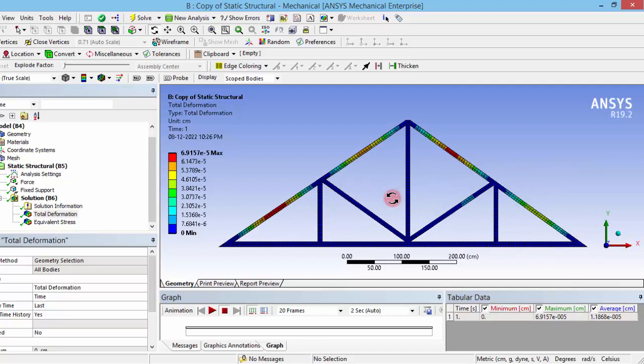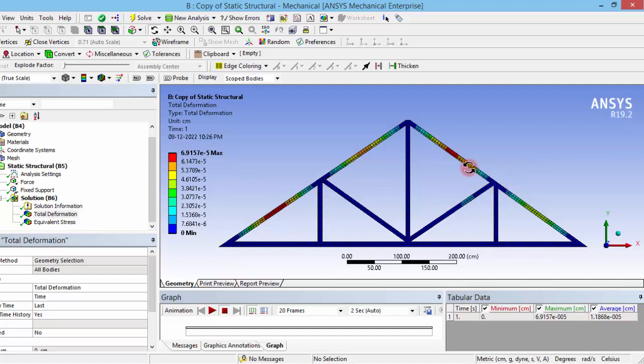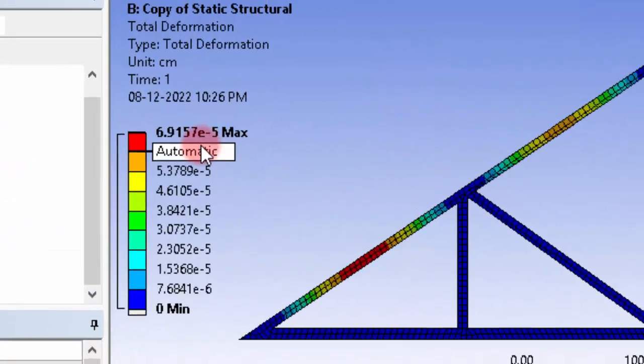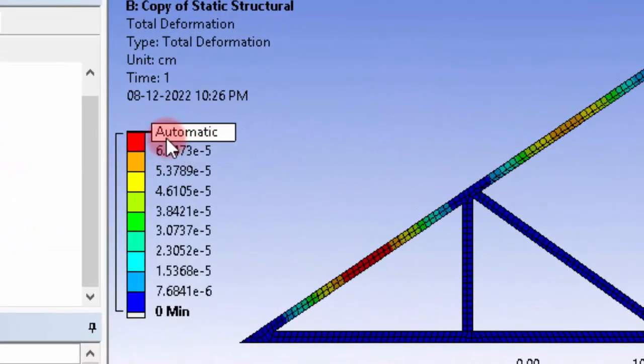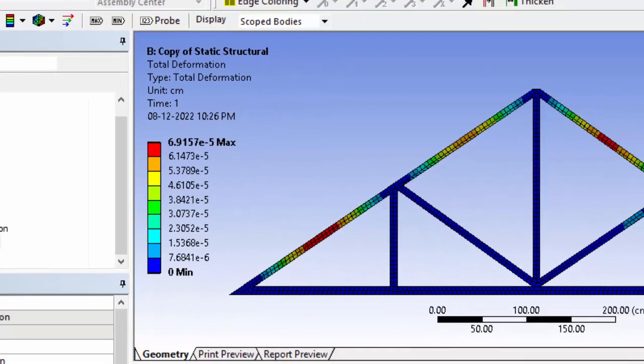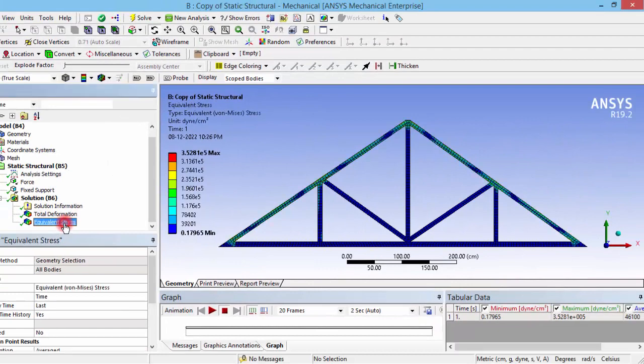Now you can see the results. In the previous case, we have seen there is a drastic deformation here, so by using this truss it has been reduced. Also, you can observe the magnitude of this deflection. Here we can see the magnitude is very, very less because that is 6 × 10^-5. That is a very small value of deflection or deformation.